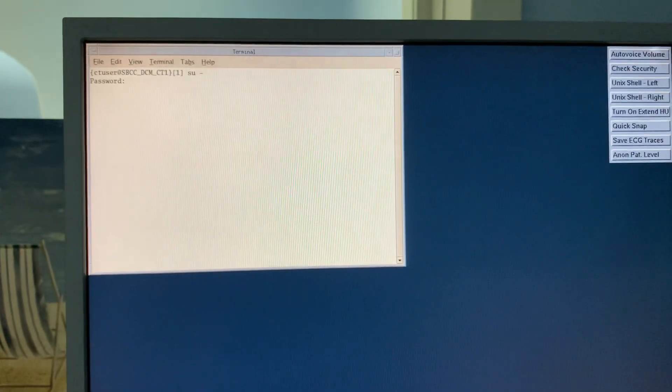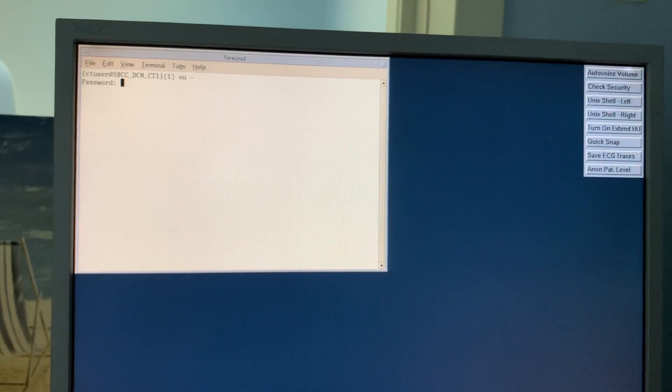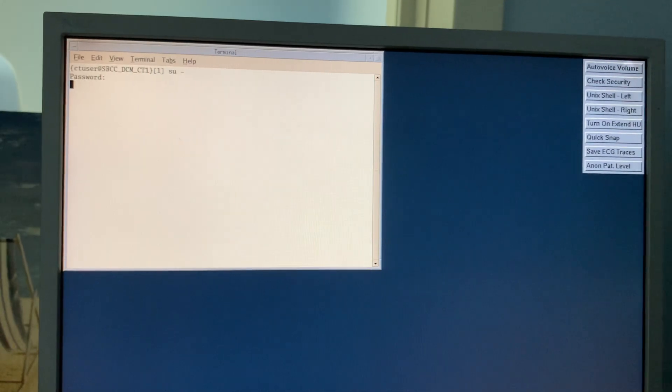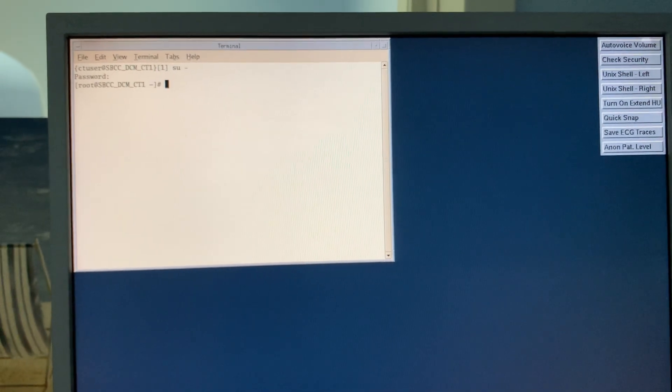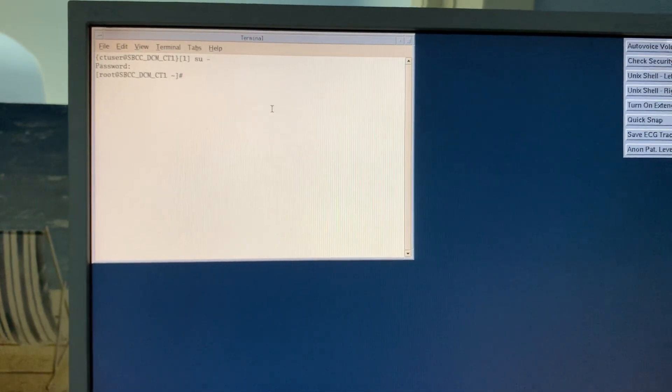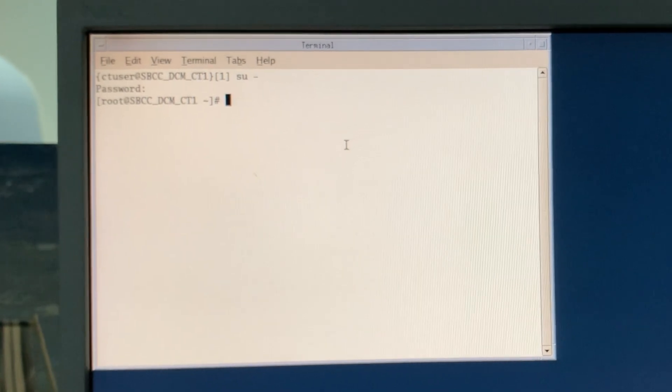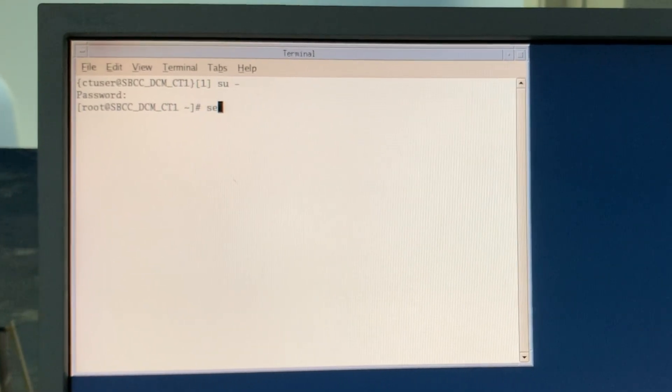Password. So now that we're in root, you can go ahead and type the set date.